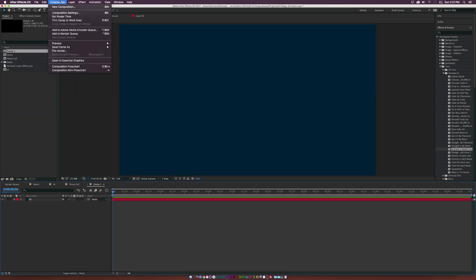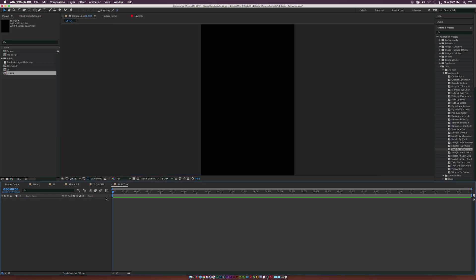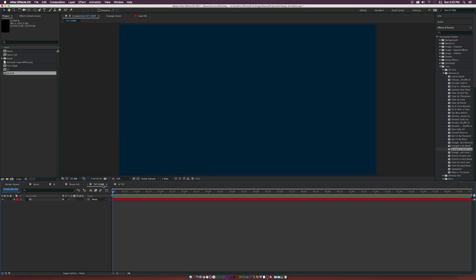Go up to Composition, New Composition again, and type in UI. The frame size is going to depend on the screen size of the phone. There are thousands of phones out there, so you'll need to do a quick Google search on the best resolution. We're going to go with 865 by 1334, 23.976 fps, 15 seconds. Click OK. This is where we'll do all of our interface design and basic animation.